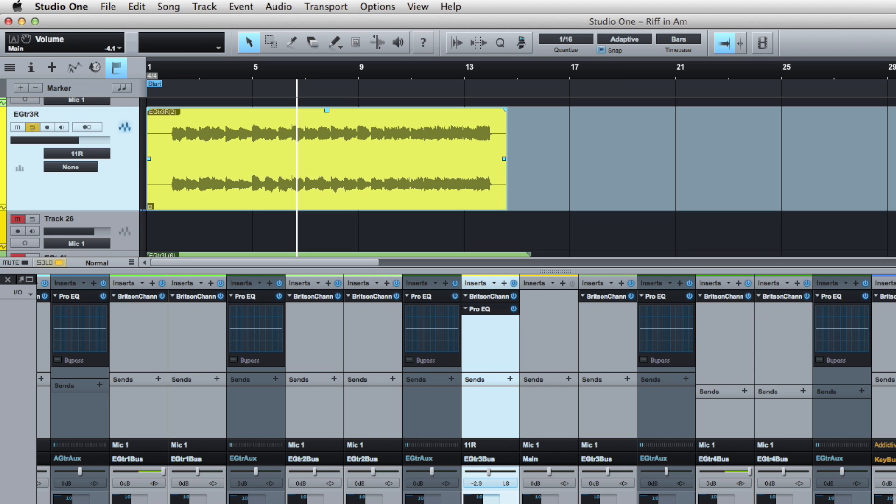But a lot of times when I'm doing rock recordings and blues recordings, the rhythm guitars are really mono and they're panned hard left or hard right. I don't need it in stereo, so I want to turn it into a mono track.